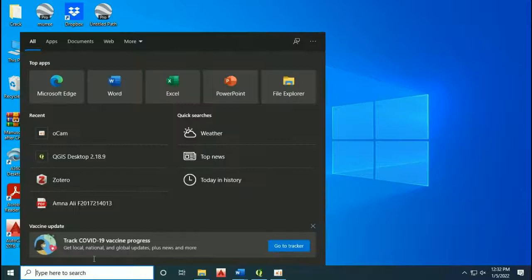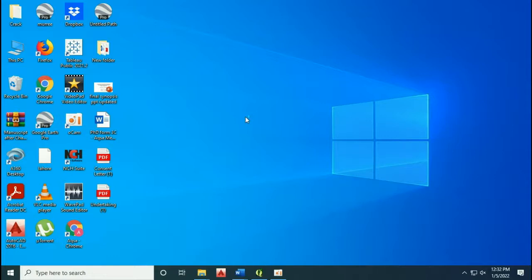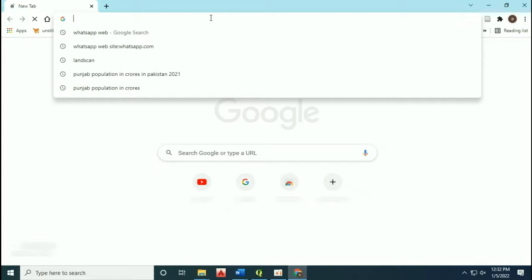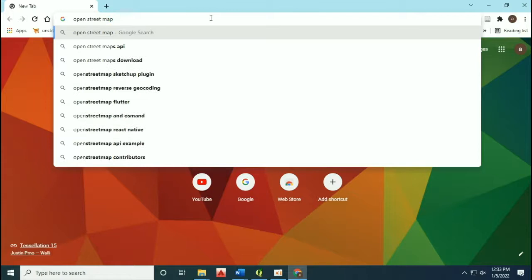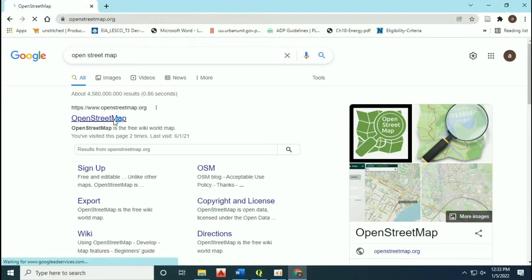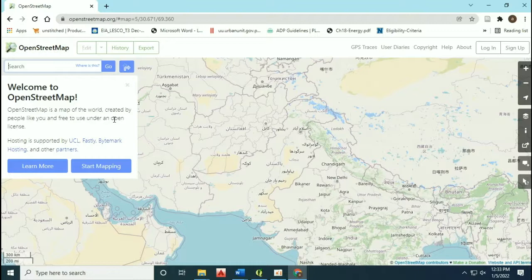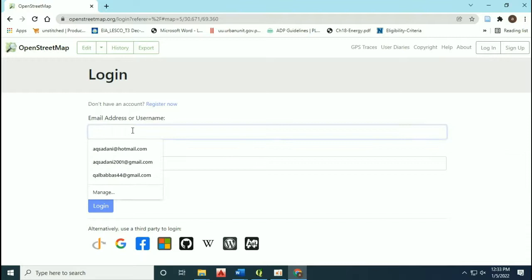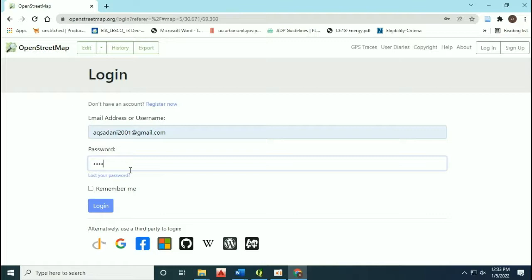Today we are going to learn how to access volunteered geographic information through OpenStreetMap. First of all, we have to make an account on the OpenStreetMap website. Type OpenStreetMap on Google, sign up, and create an account for downloading the data.